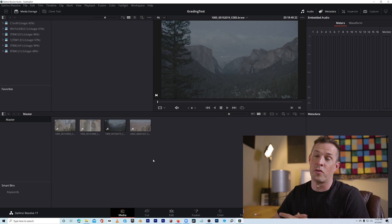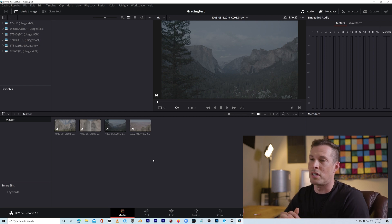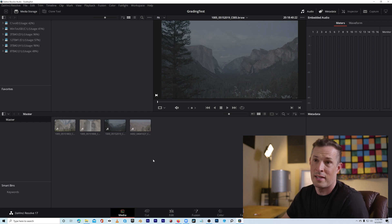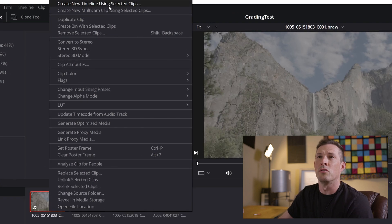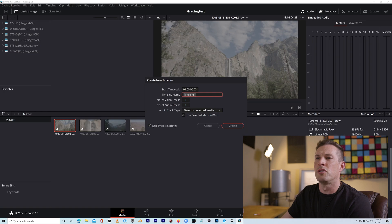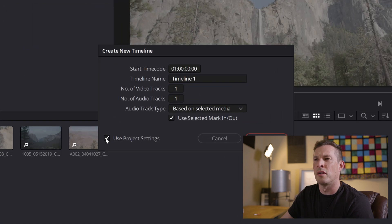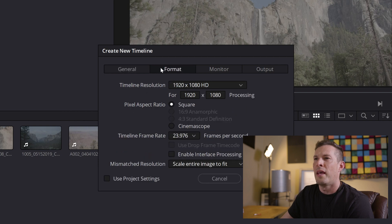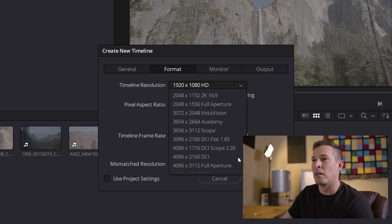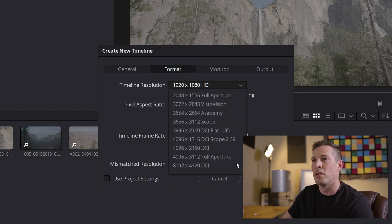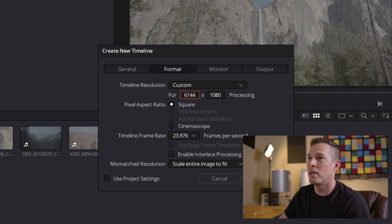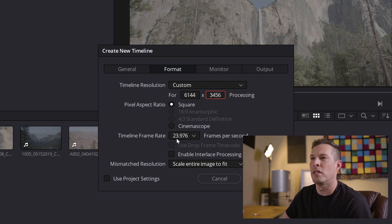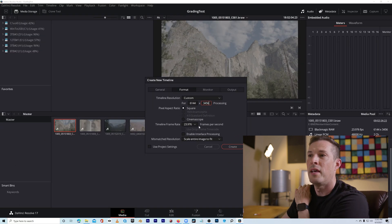We need to create a timeline for this footage. The default setting in DaVinci Resolve is 1920x1080, but this is 6K footage. I'm going to right-click on one of the clips and do 'Create new timeline using selected clips.' We need to uncheck 'use project settings,' go to Format, choose Custom, and set the resolution to 6144 by 3456. The frame rate is 23.976, which is what I shot it at. Hit Create.